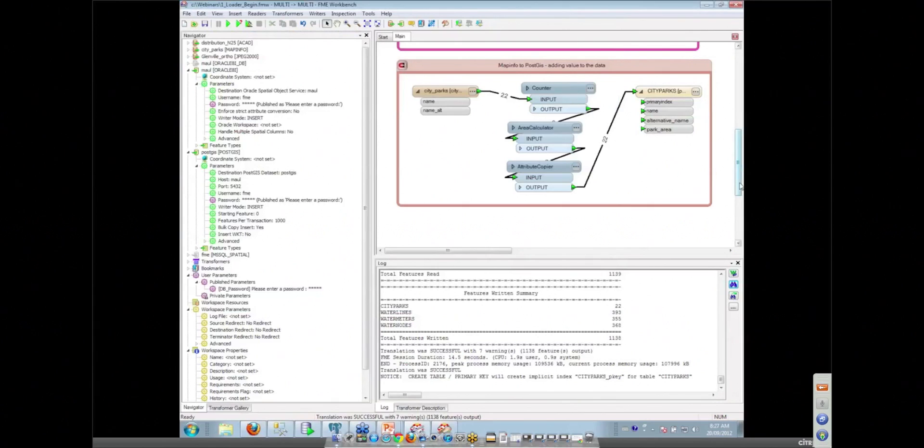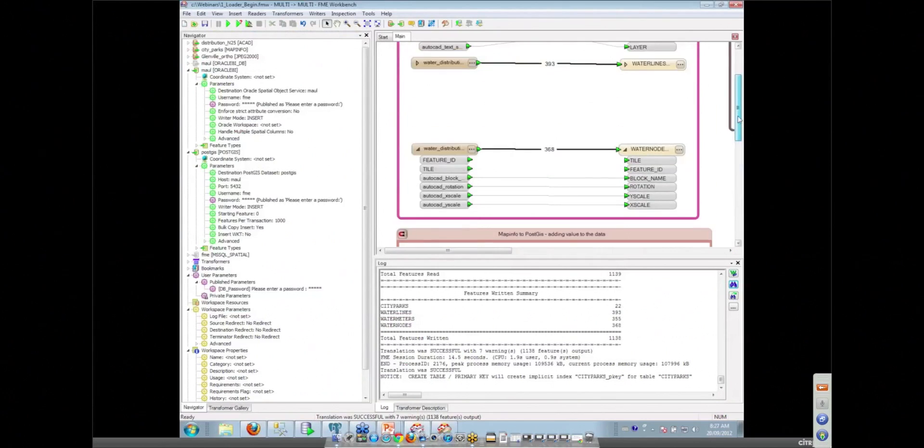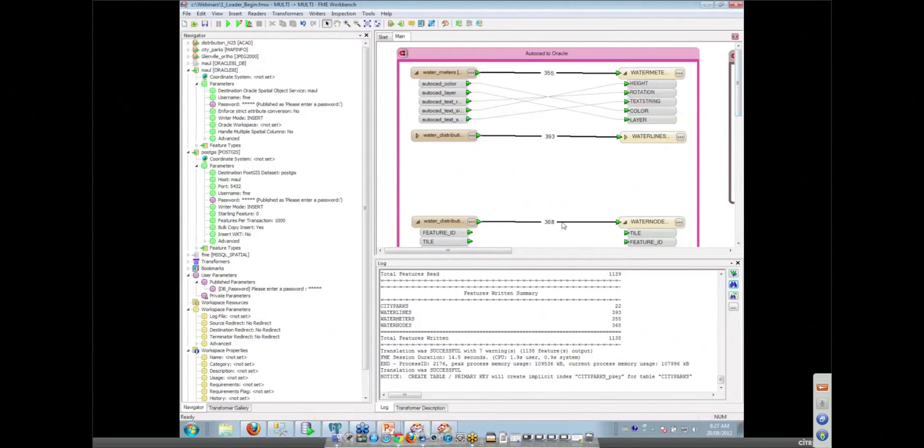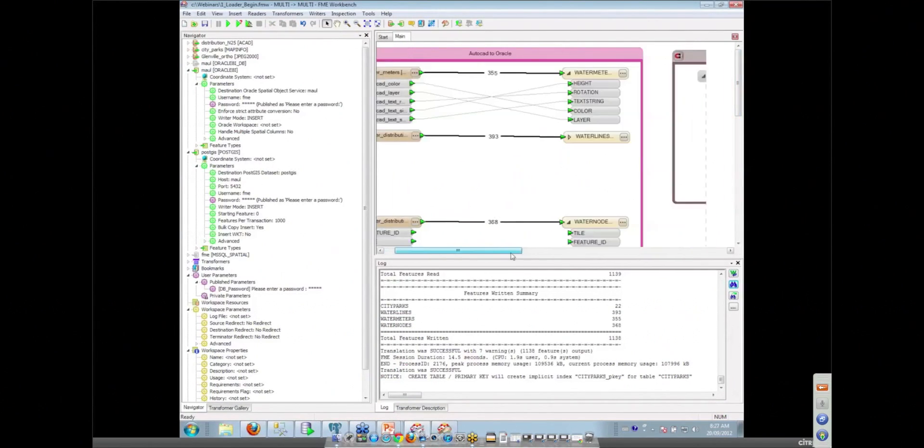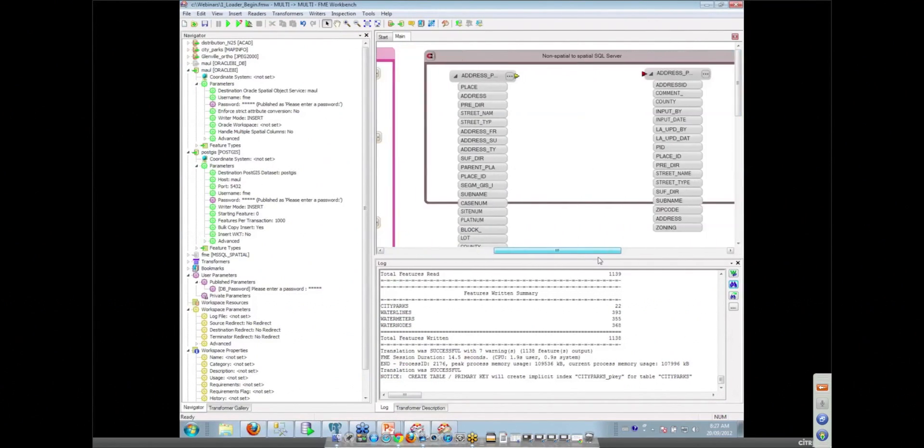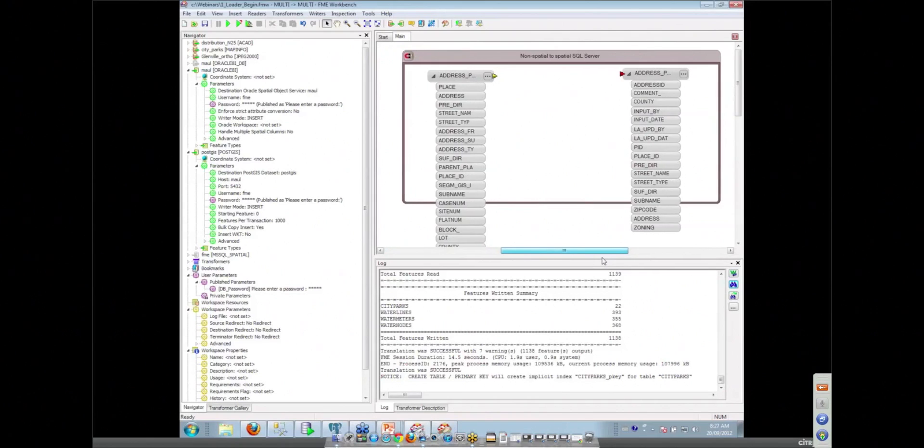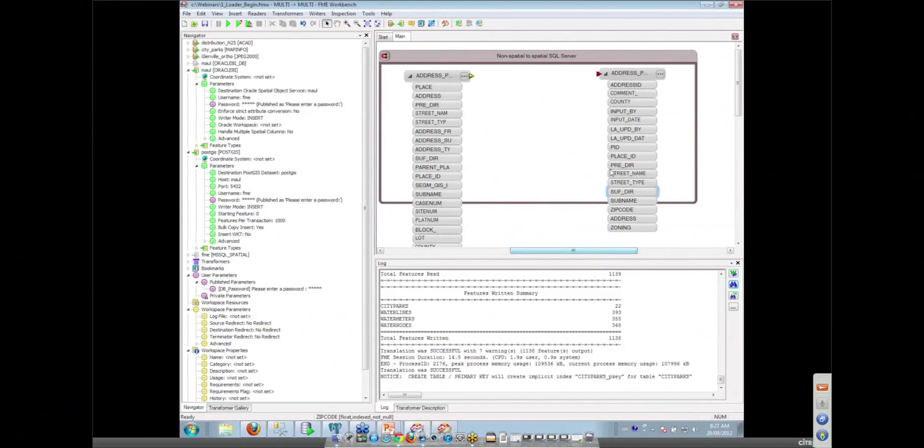The last thing I'm going to show in this workspace is going from non-spatial data to spatial data. I have another bookmark here where we have some non-spatial information.